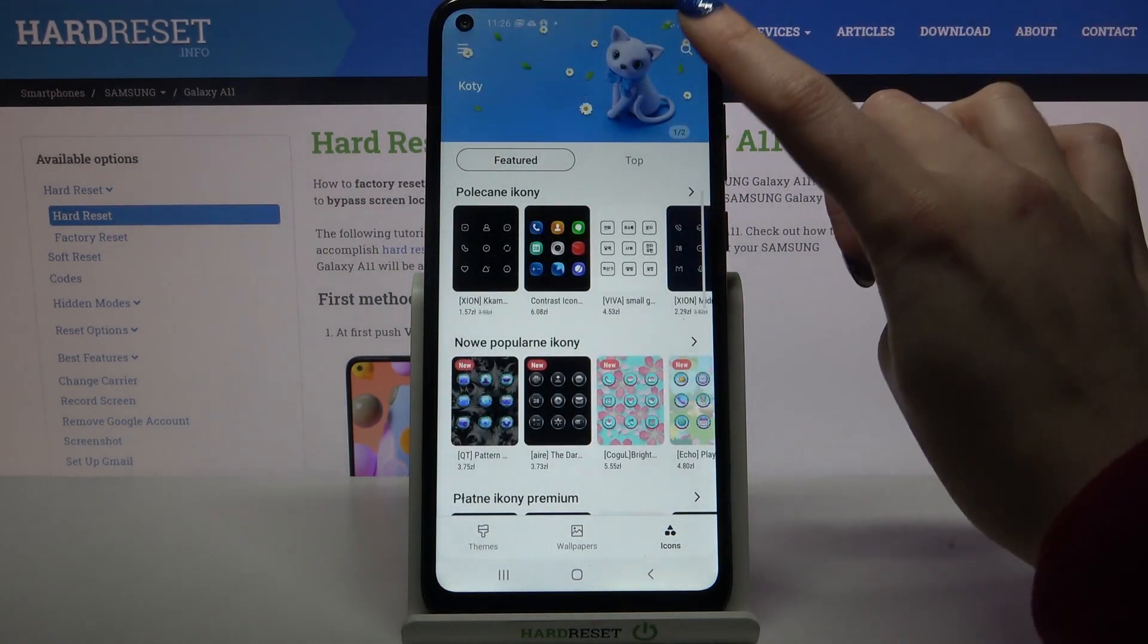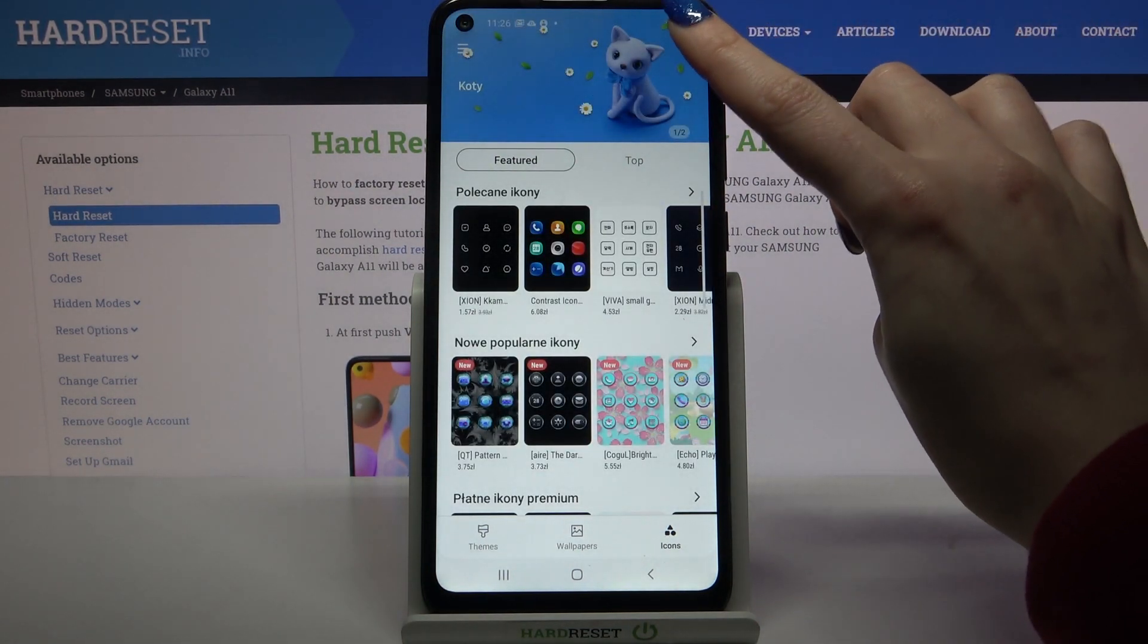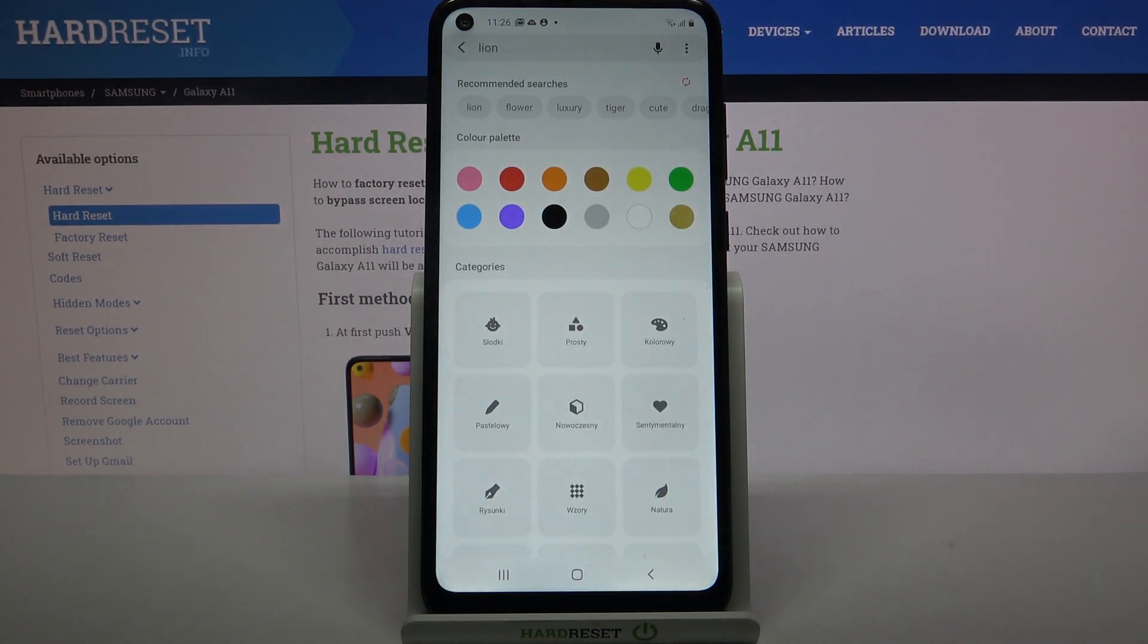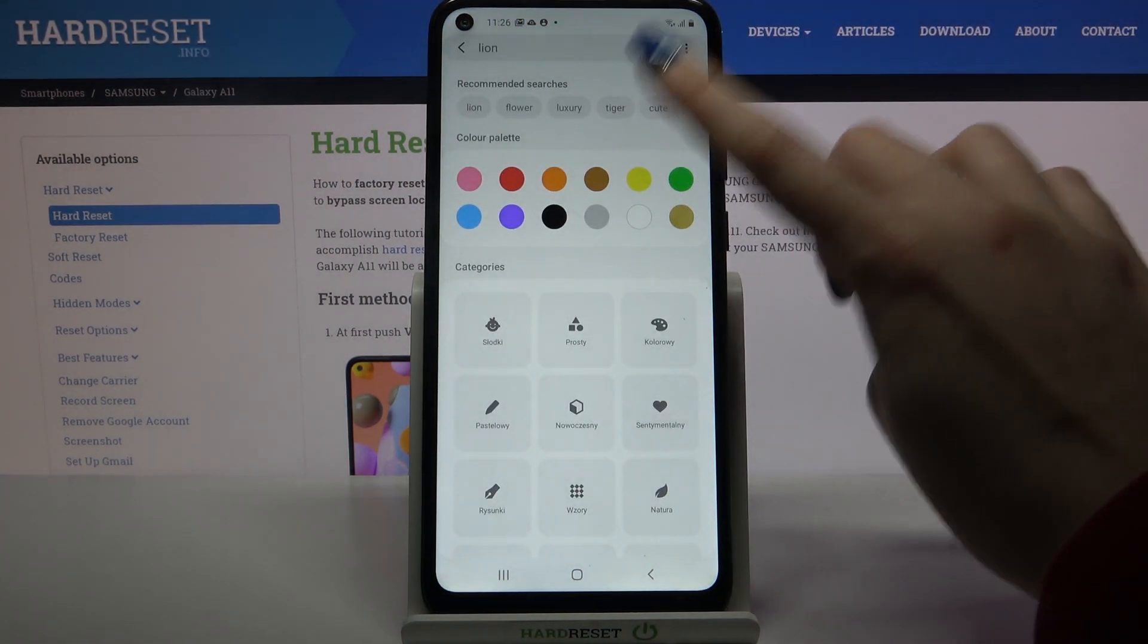Then click at the loop at the top right corner and type however you want to, for example cute.